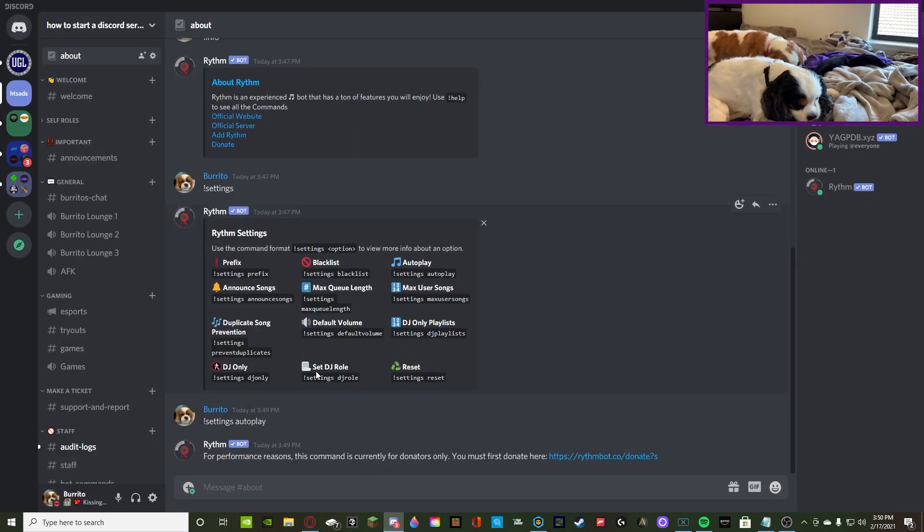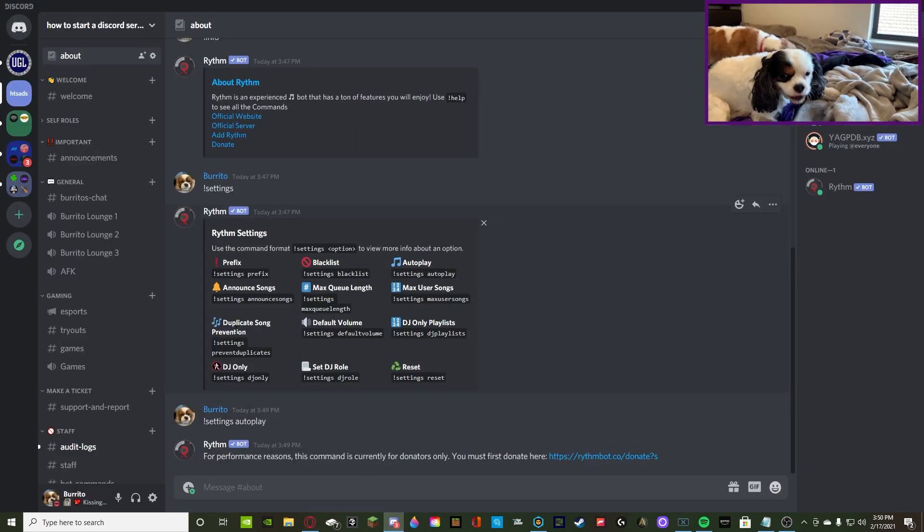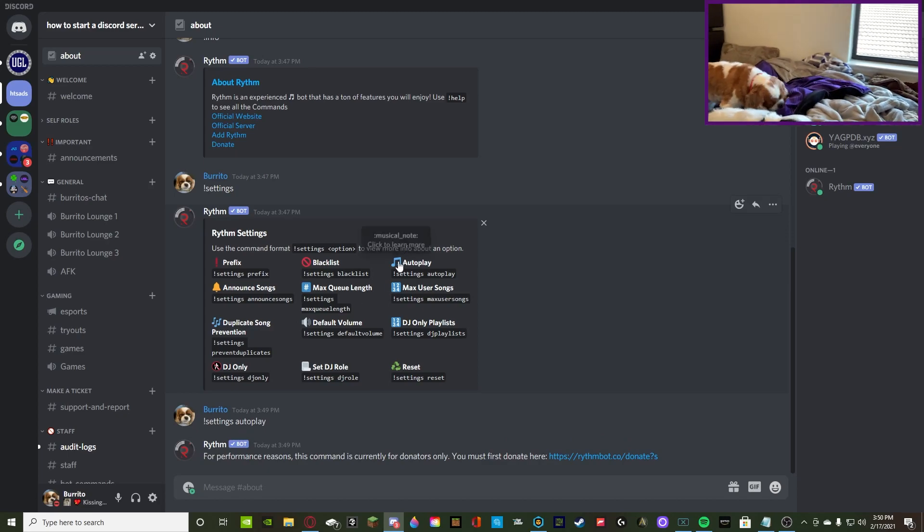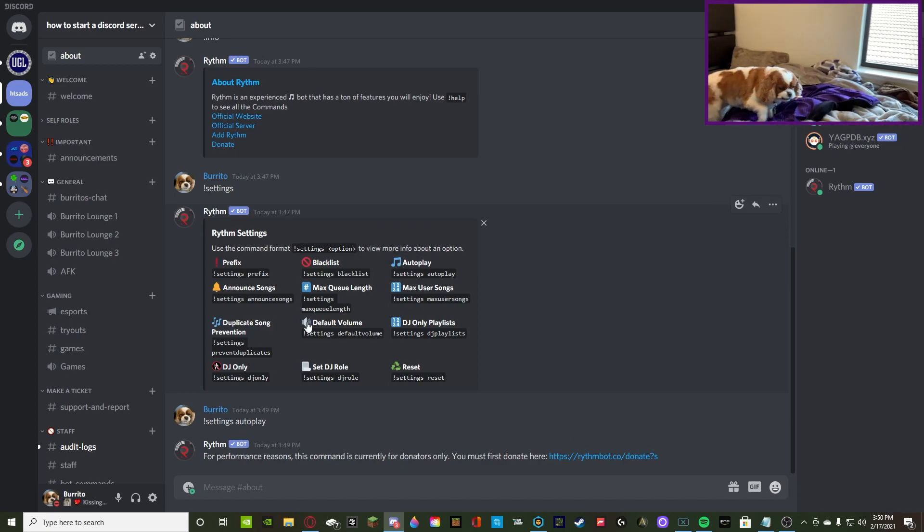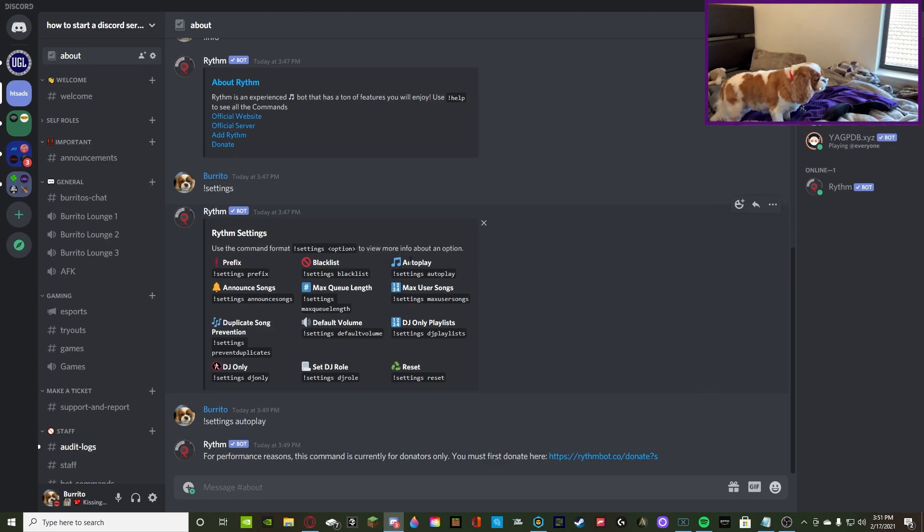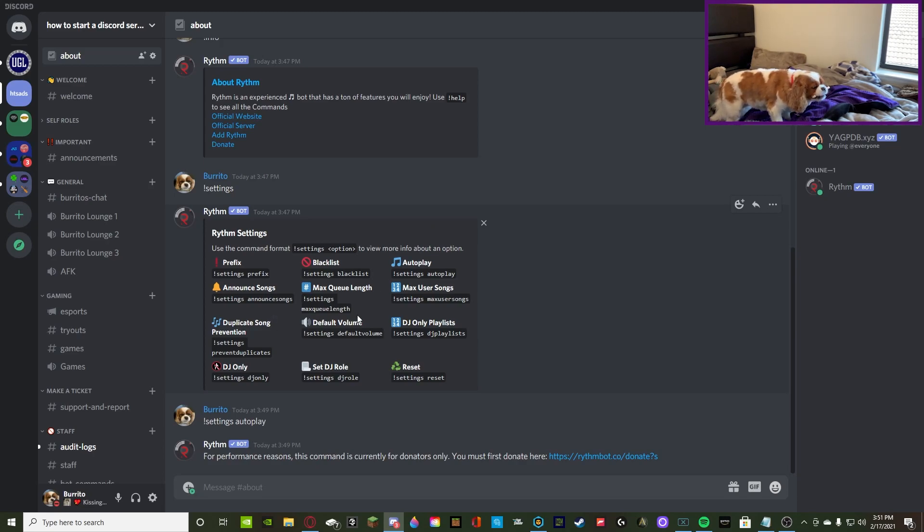So, back to Discord. As we just read, autoplay and default volume, so these two are gonna be premium. So, we can forget about those.